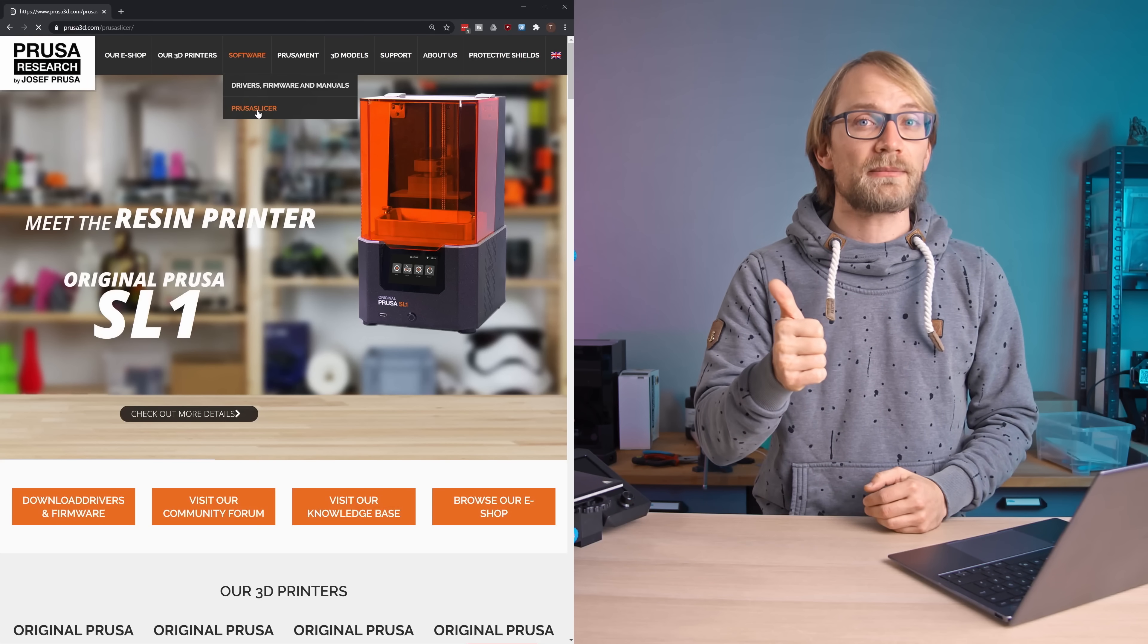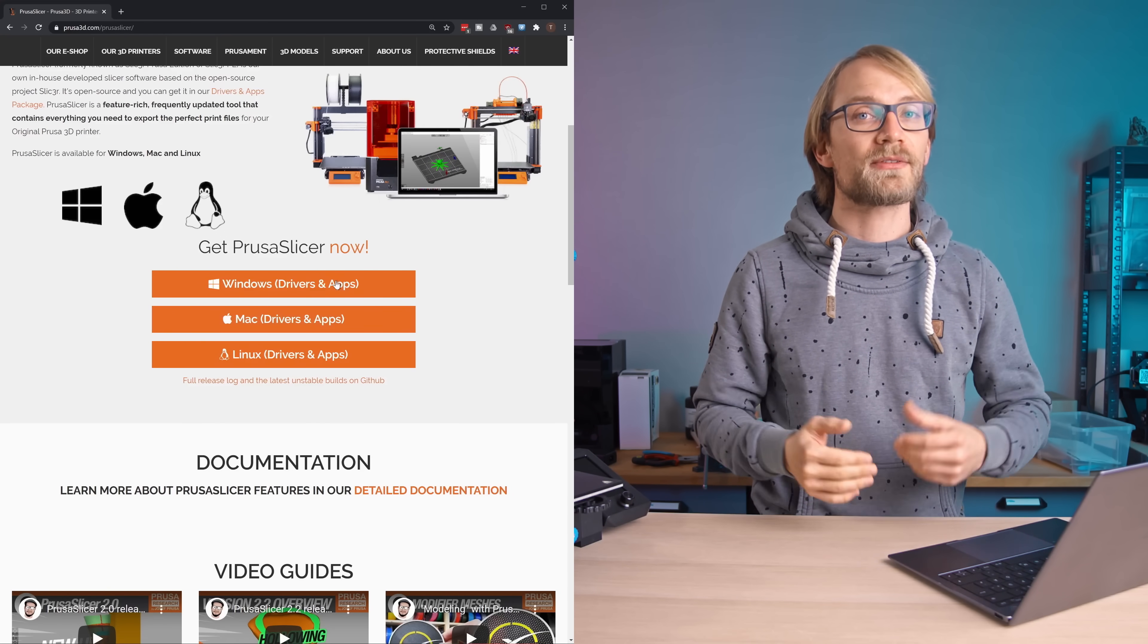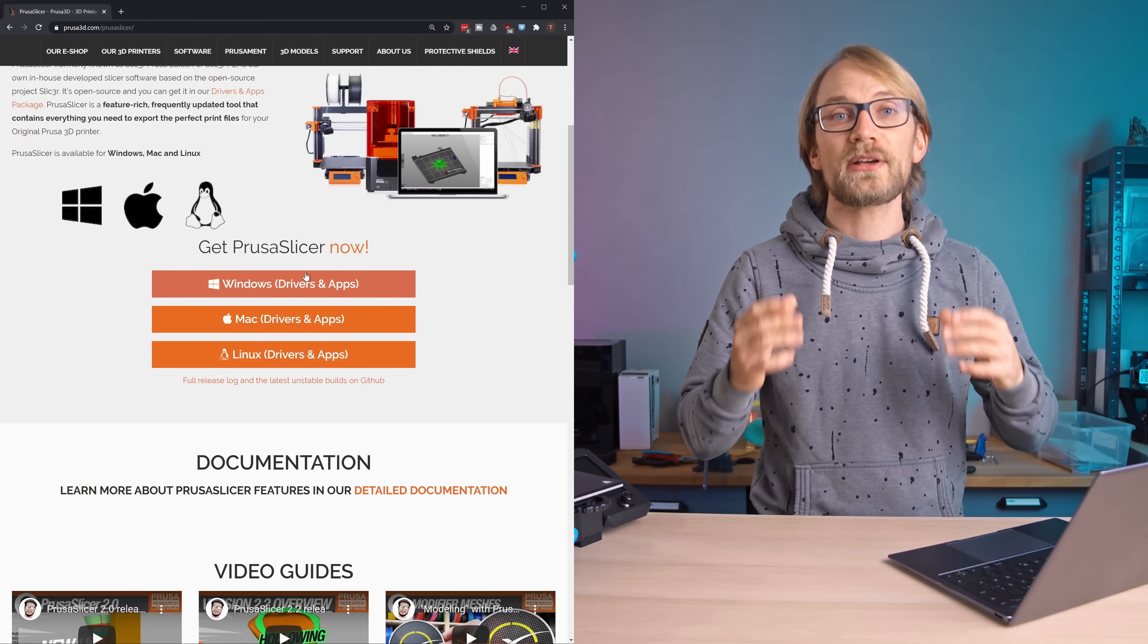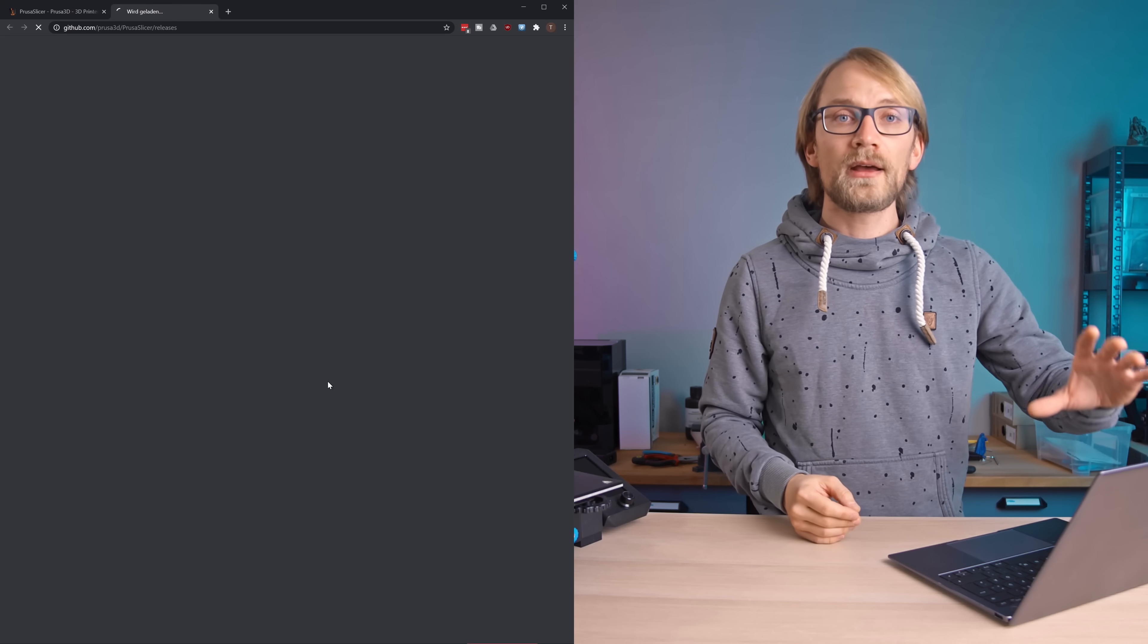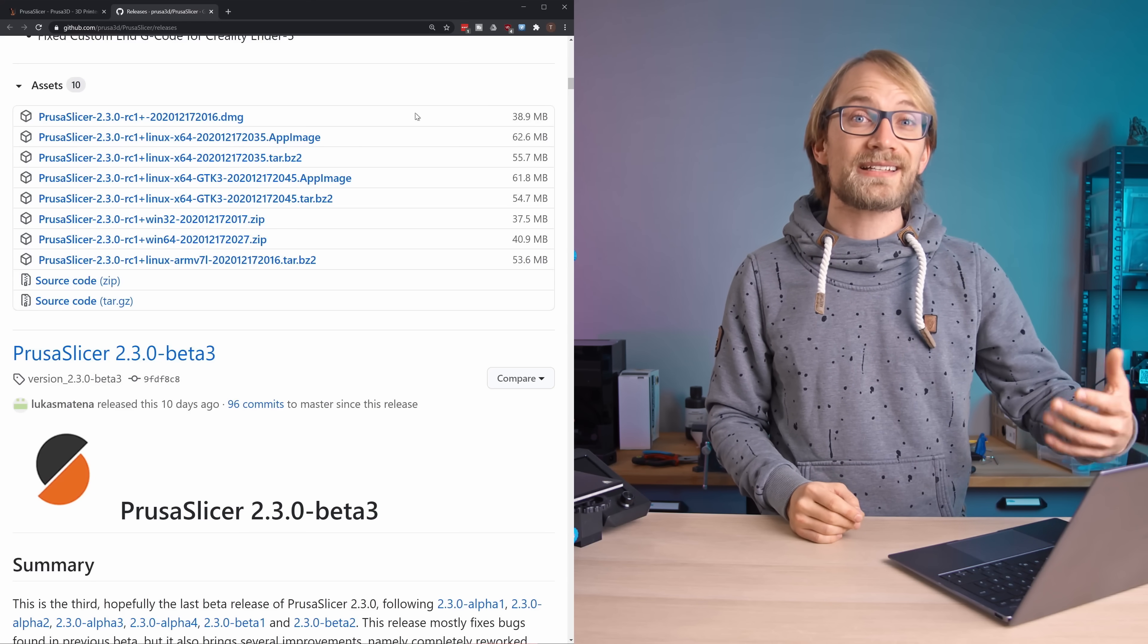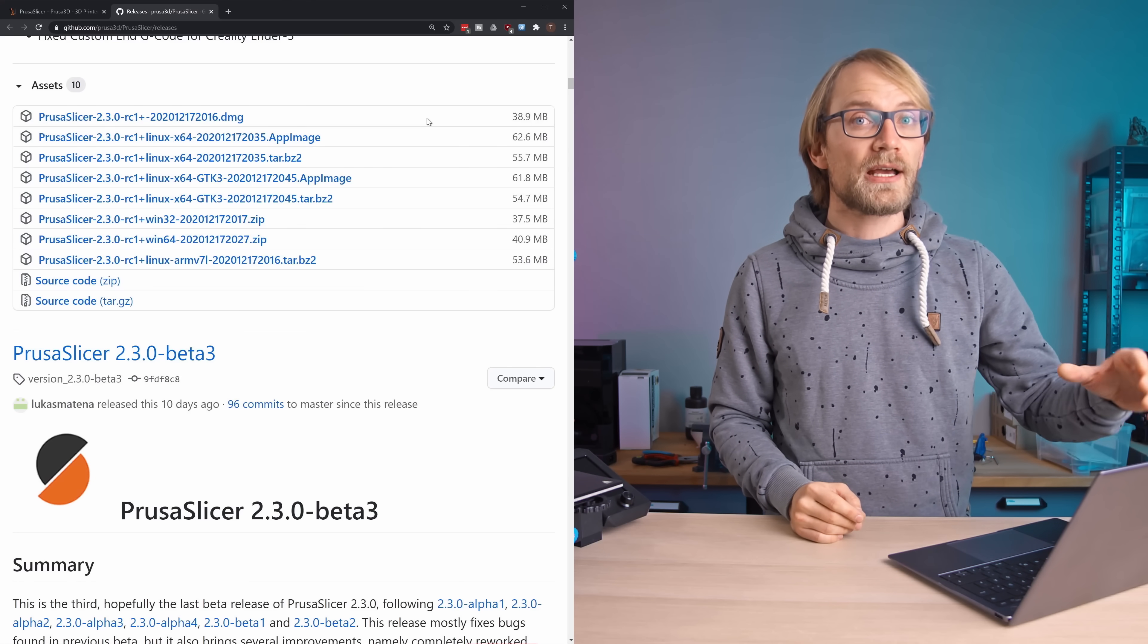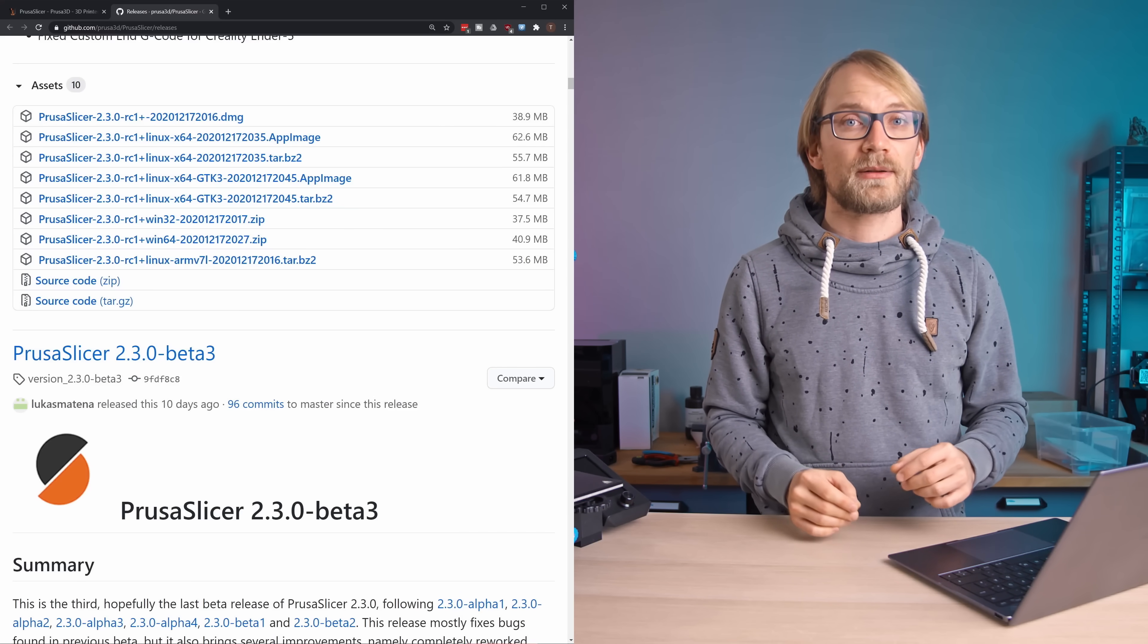Step 1: Download and install PrusaSlicer from Prusa3D.com. You can get the stable versions right here, or if you want the absolutely newest unstable version, you can grab that straight from GitHub.